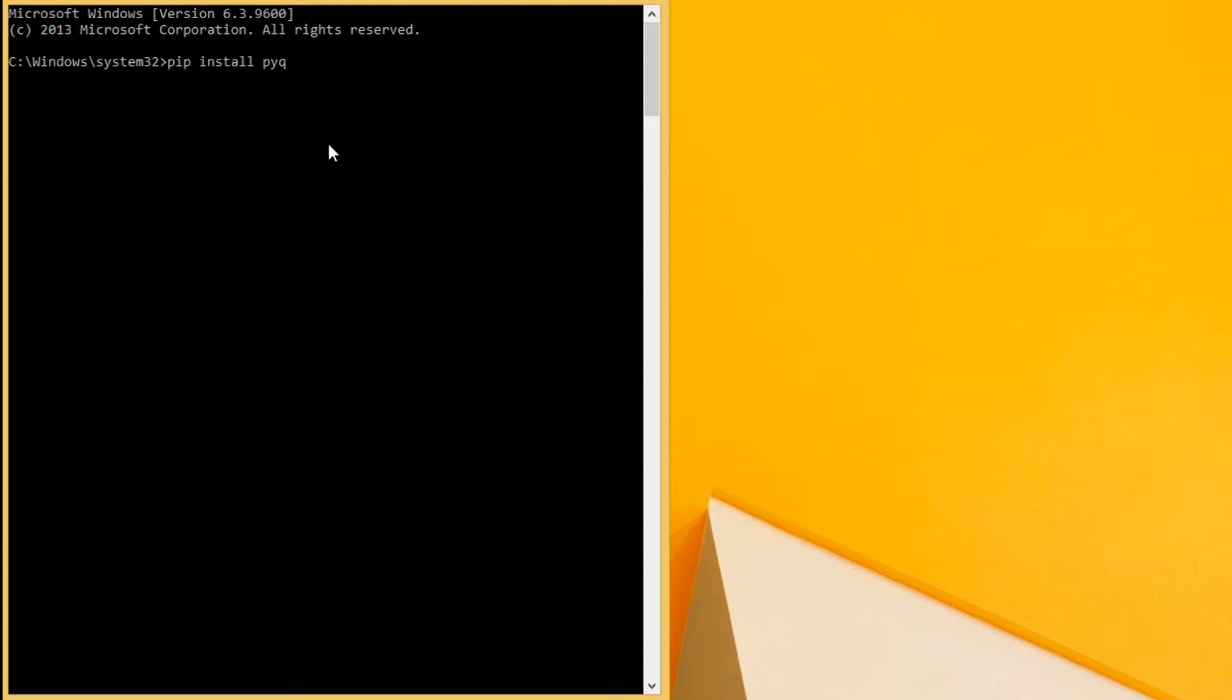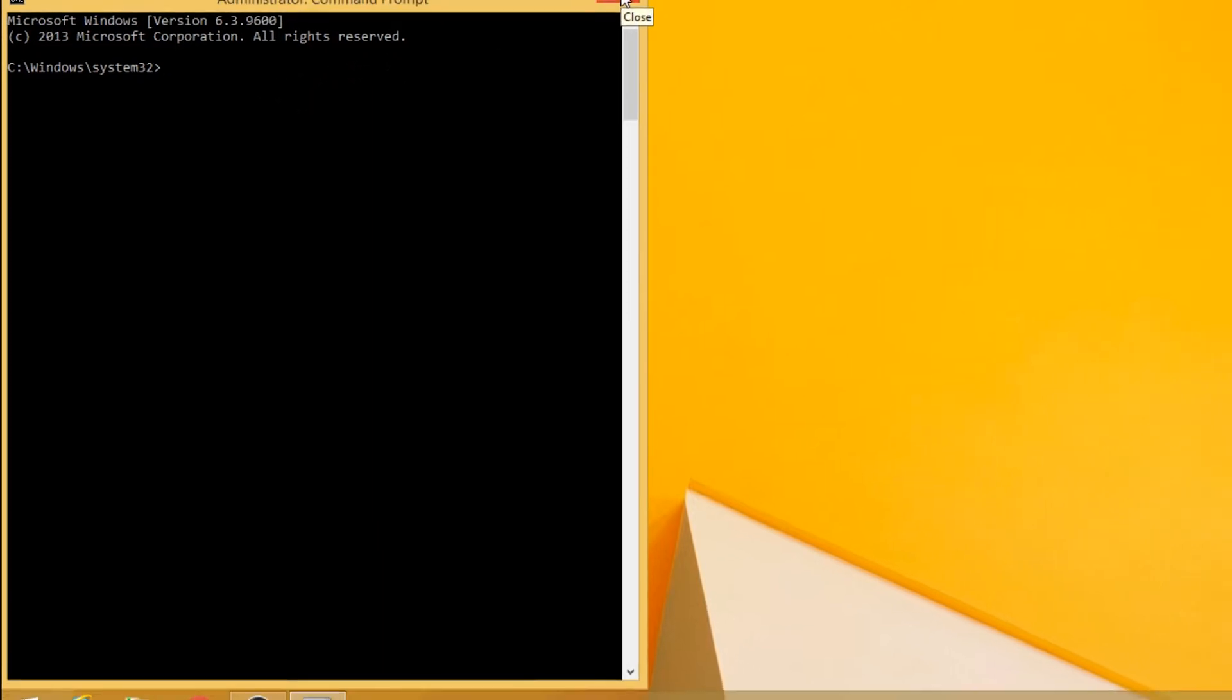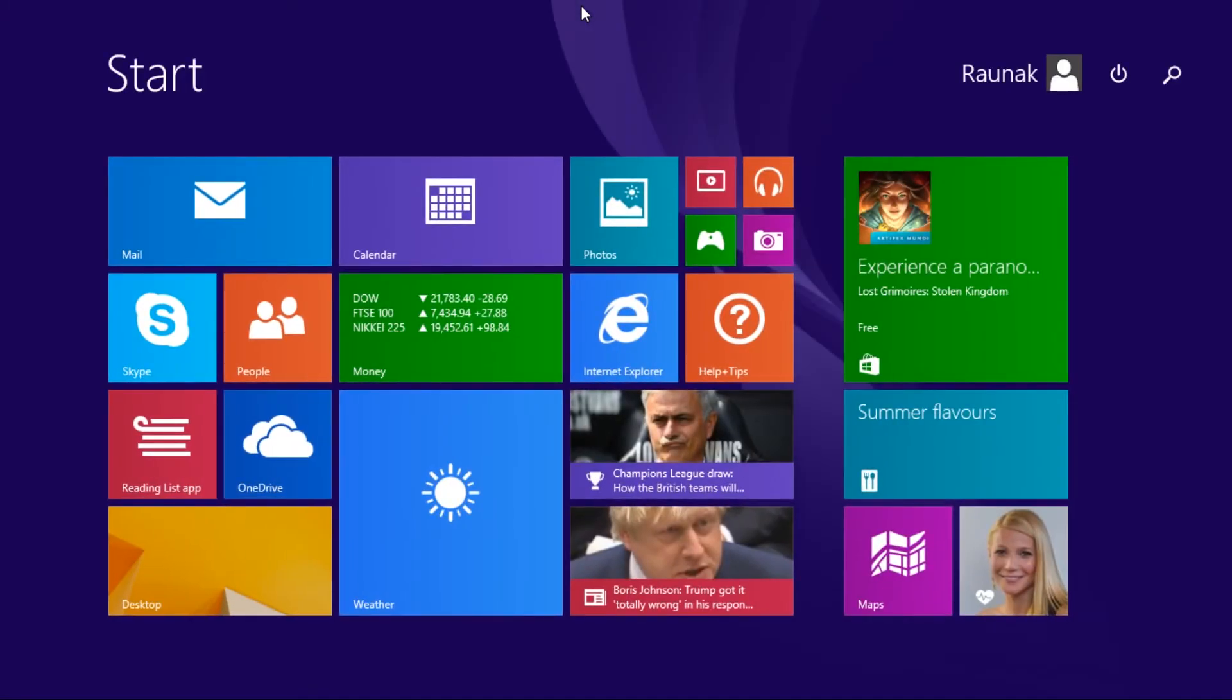After that you can install Spider. OK, and if you are using Linux, just type sudo python 3 and the rest of the steps are same.